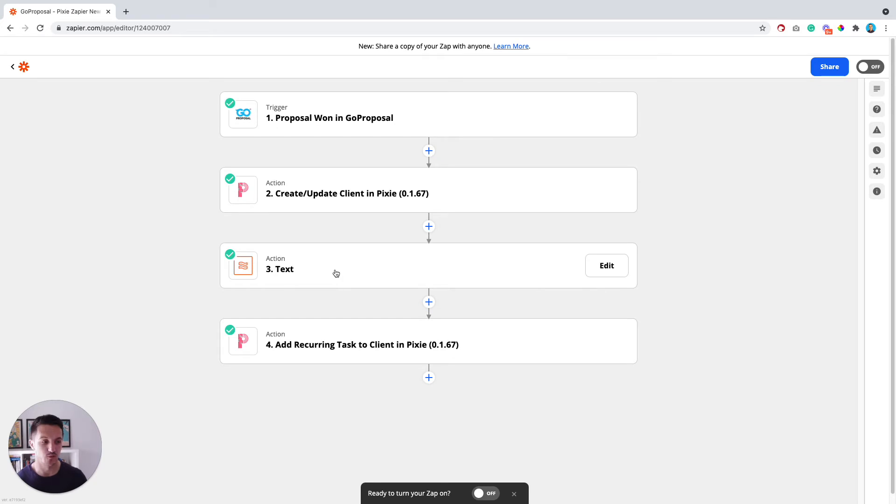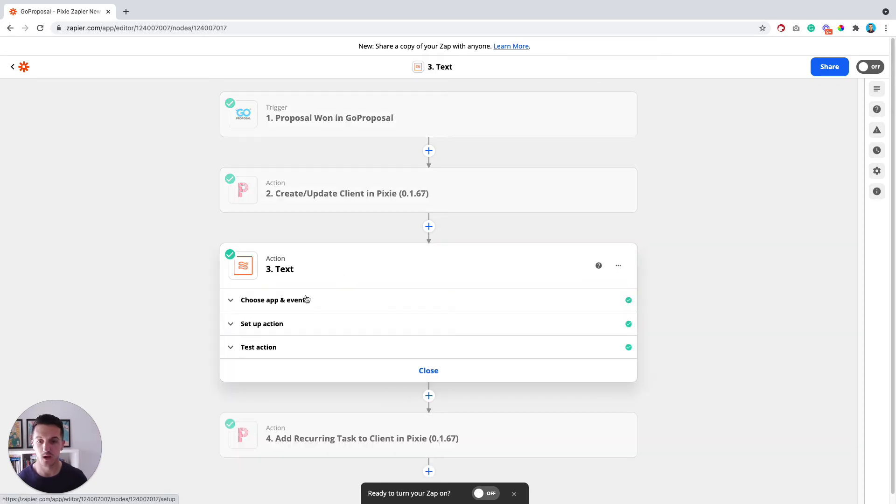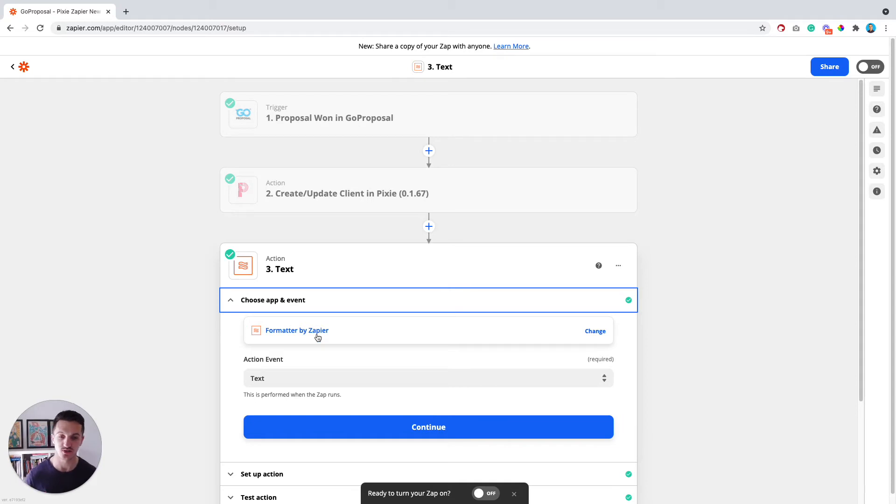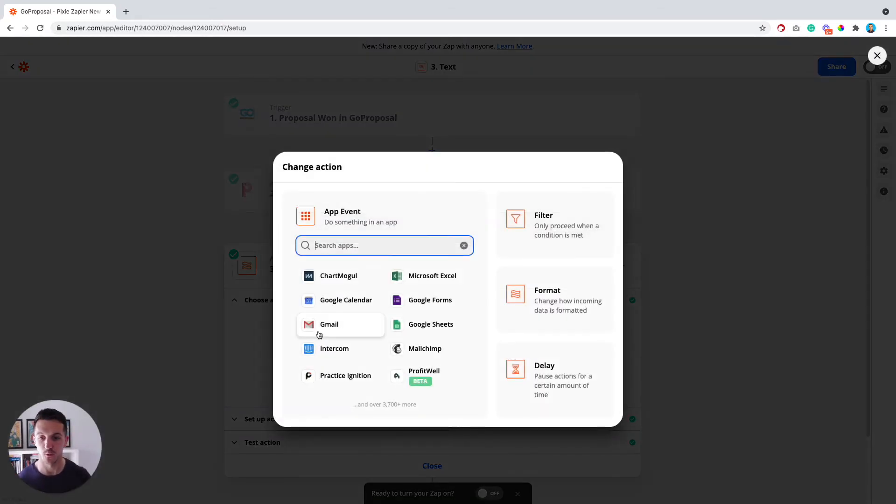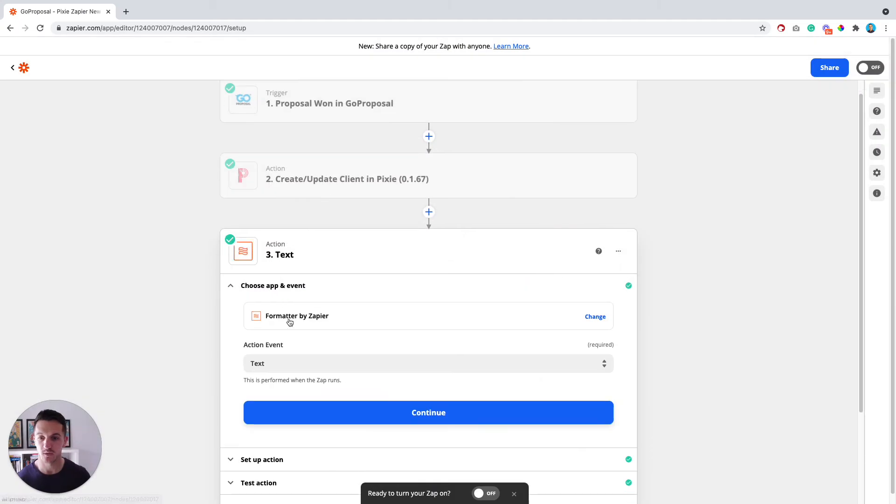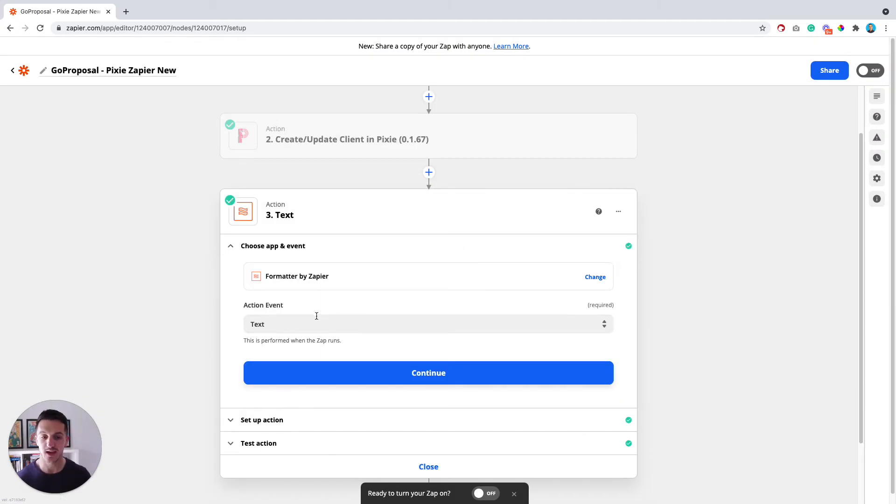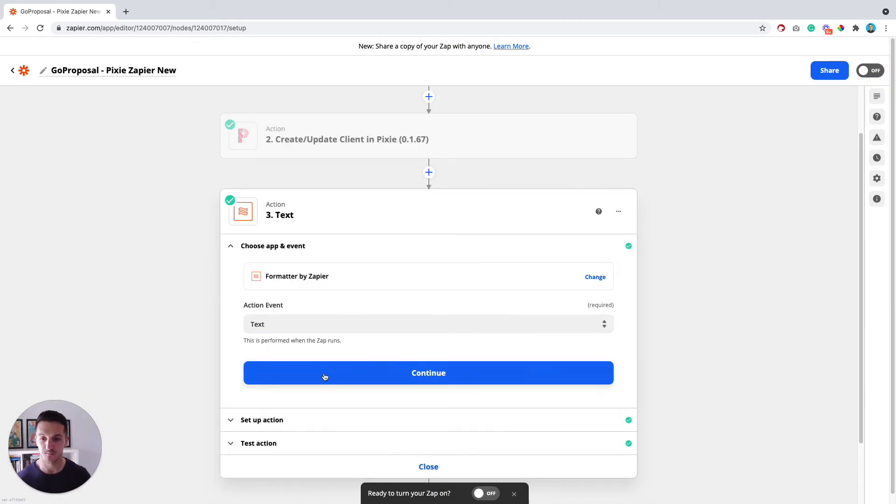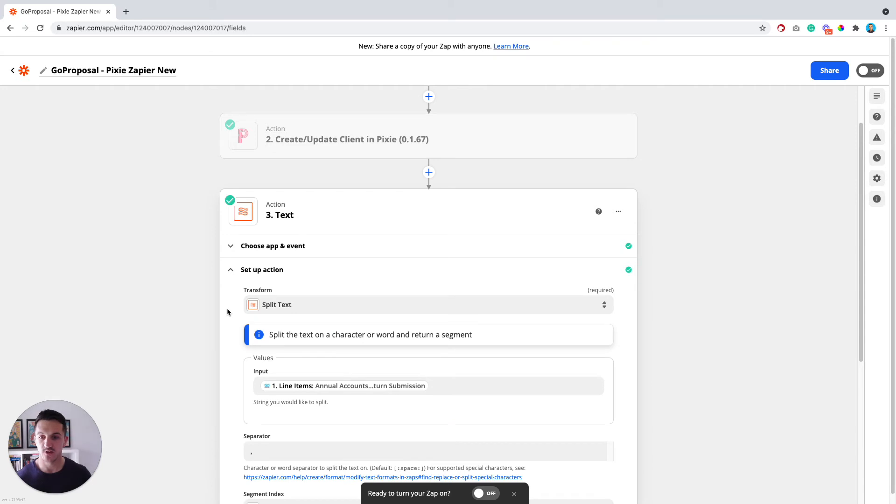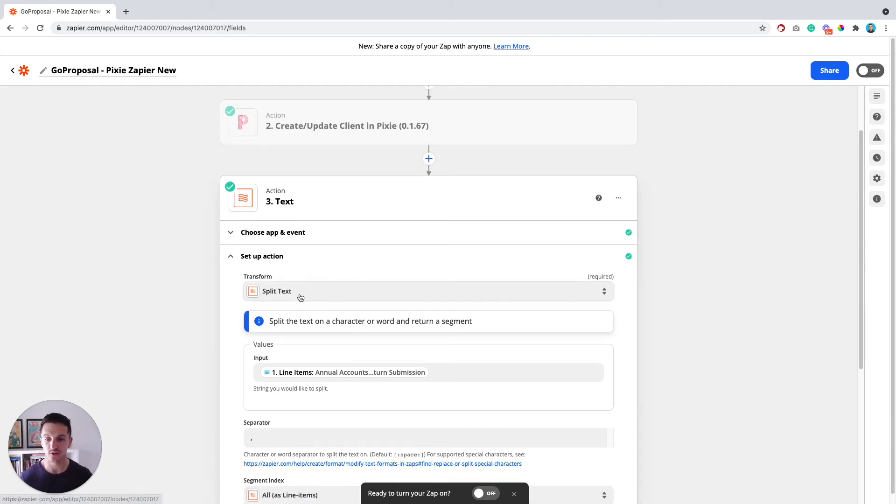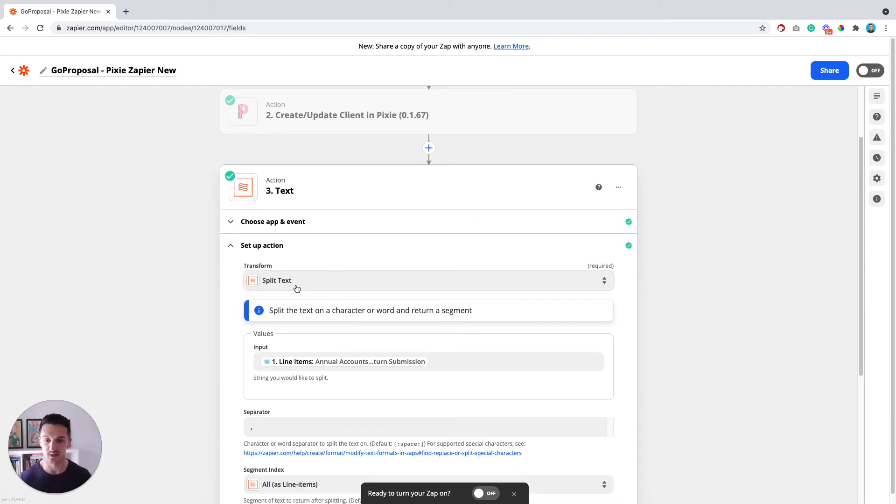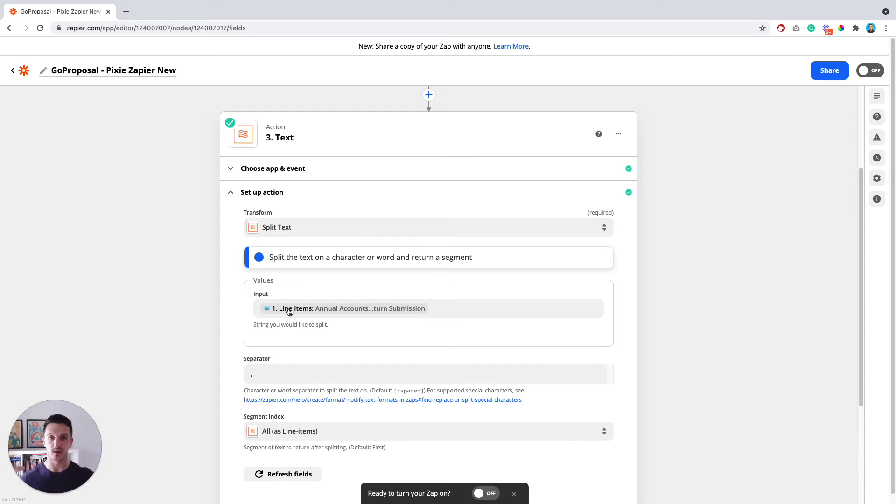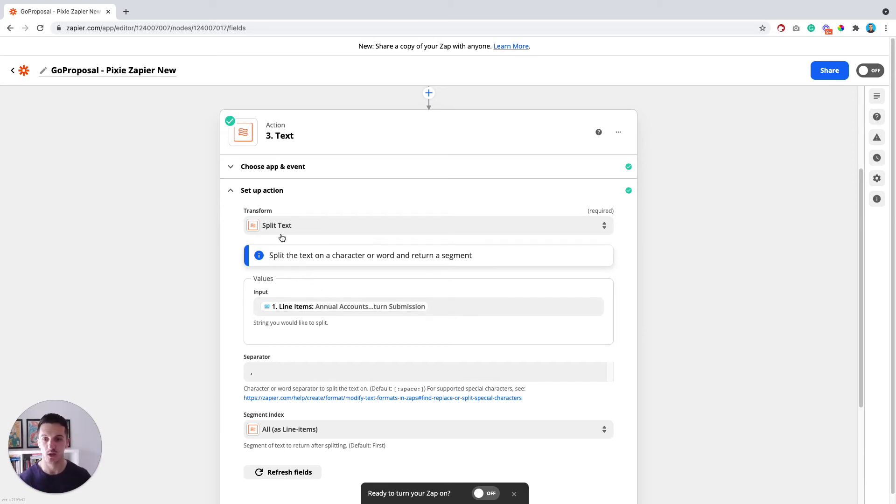Then we can move on to step number three. The app that you want to choose here is called Formatter by Zapier. If you just type into the search bar Formatter by Zapier here, you should be able to find that. Then the action event that you want is text. If you then continue, the transform function that you're going to need to use here is called split text. Basically, what we need to do is take all of the line items from GoProposal that appear as one long string and break them up into individual services.